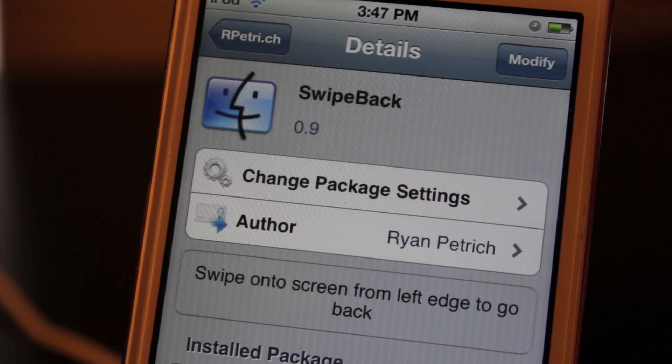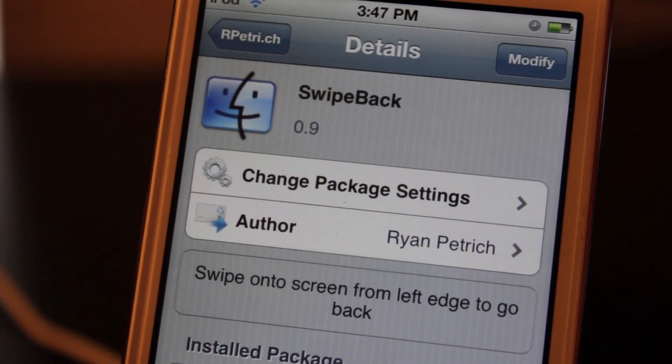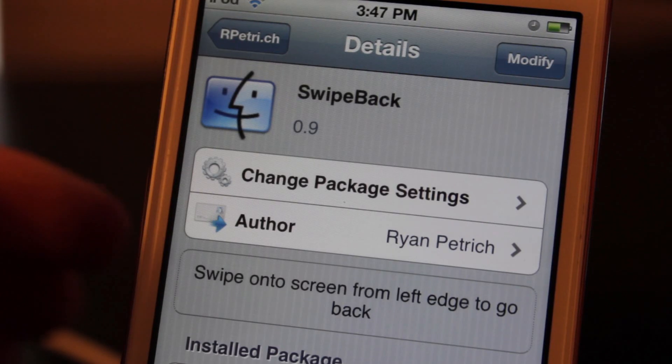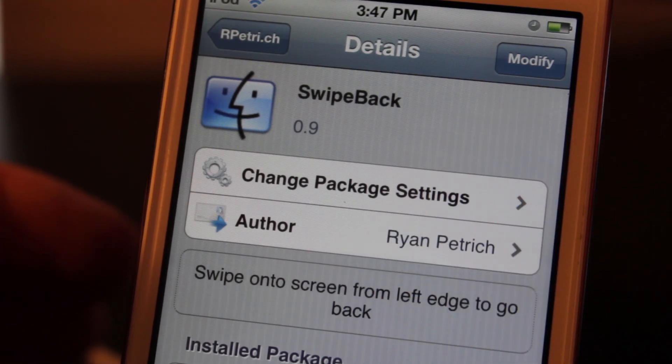What's up guys, today I'm going to be showing you a Cydia tweak called Swipe Back. This isn't on your typical repo, it's on the Ryan Petrich repo.